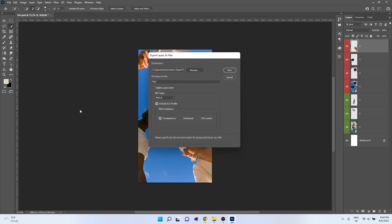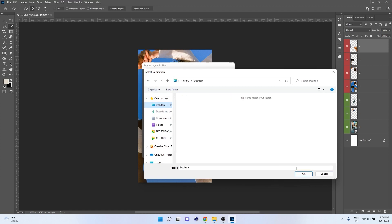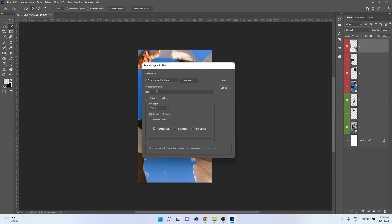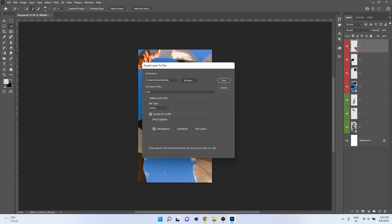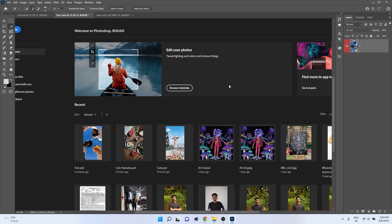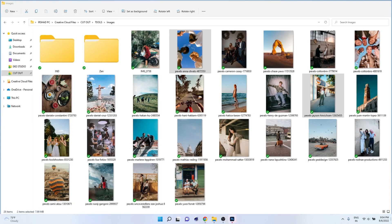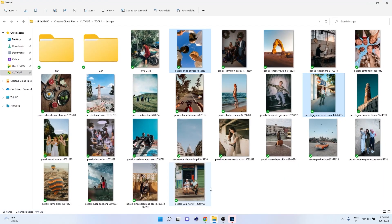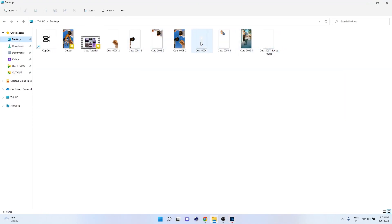It will export each and every layer as separate images. Choose your destination folder, name it — for example, 'cuts' — then choose 'Visible Layers Only.' For file type, choose PNG 8 or PNG 24 because we need transparency. Enable transparency, untick 'Trim Layers,' and press OK. It will start exporting all layers as separate images. Once done, you can import them into Premiere Pro.